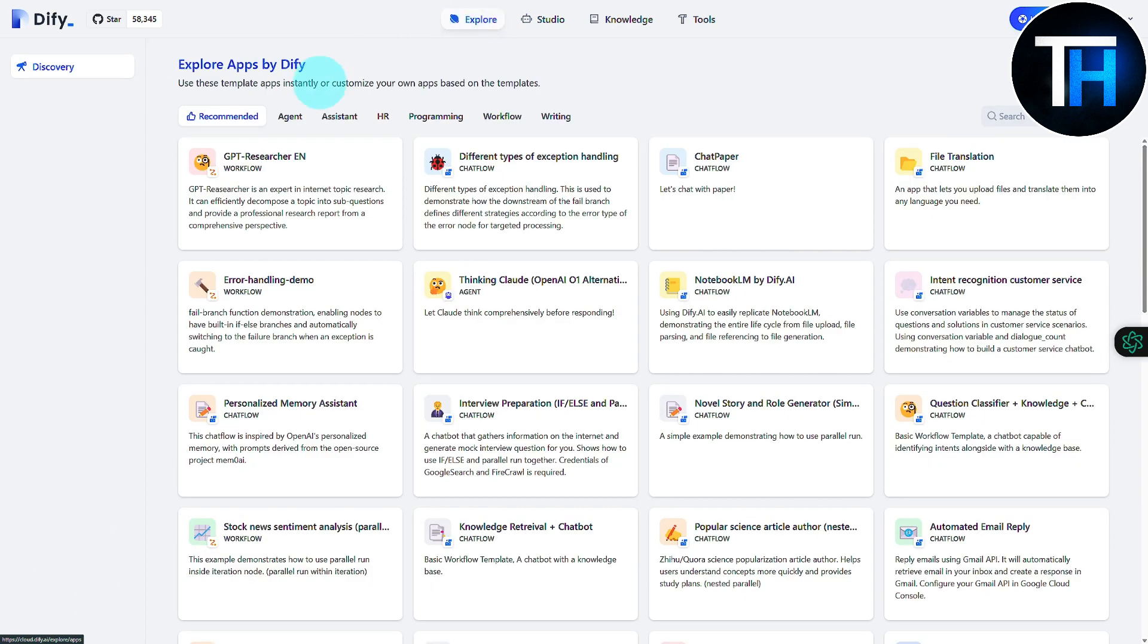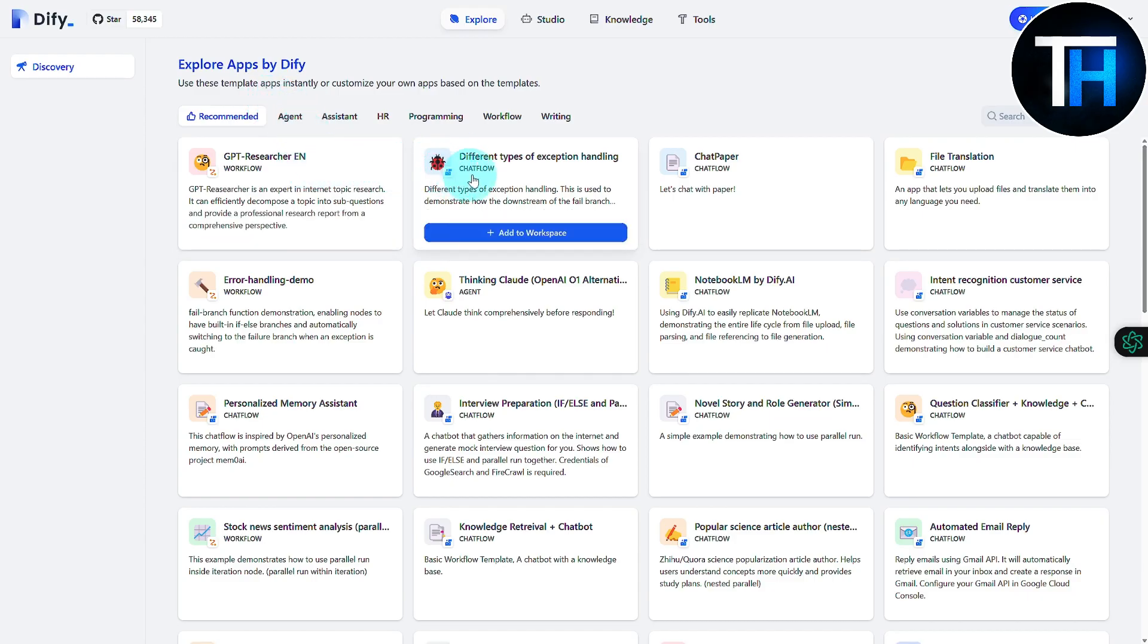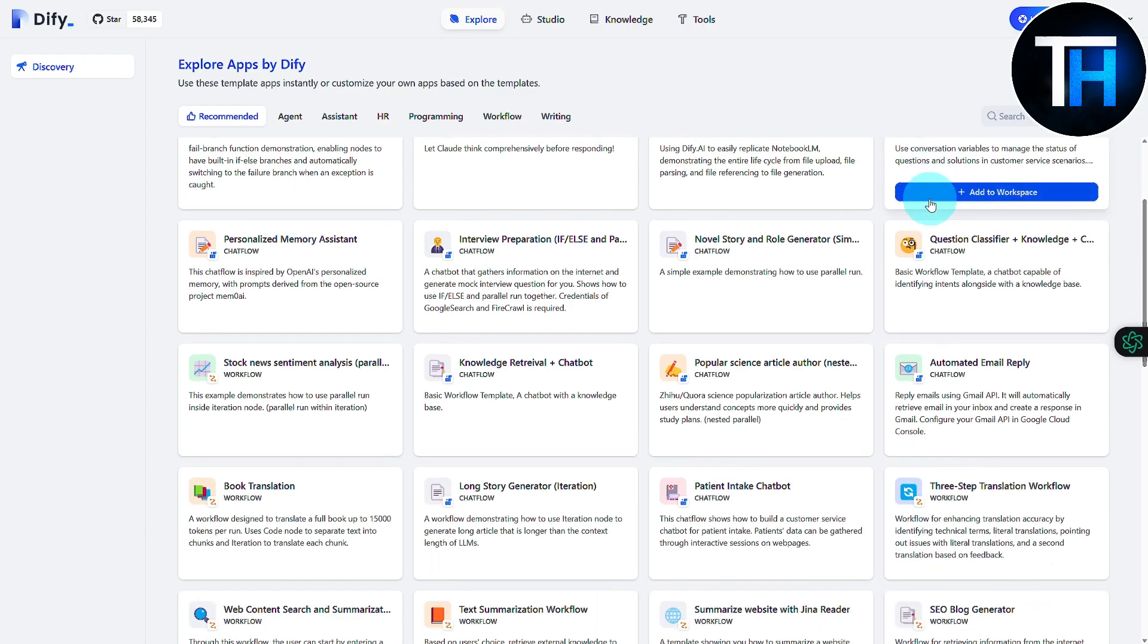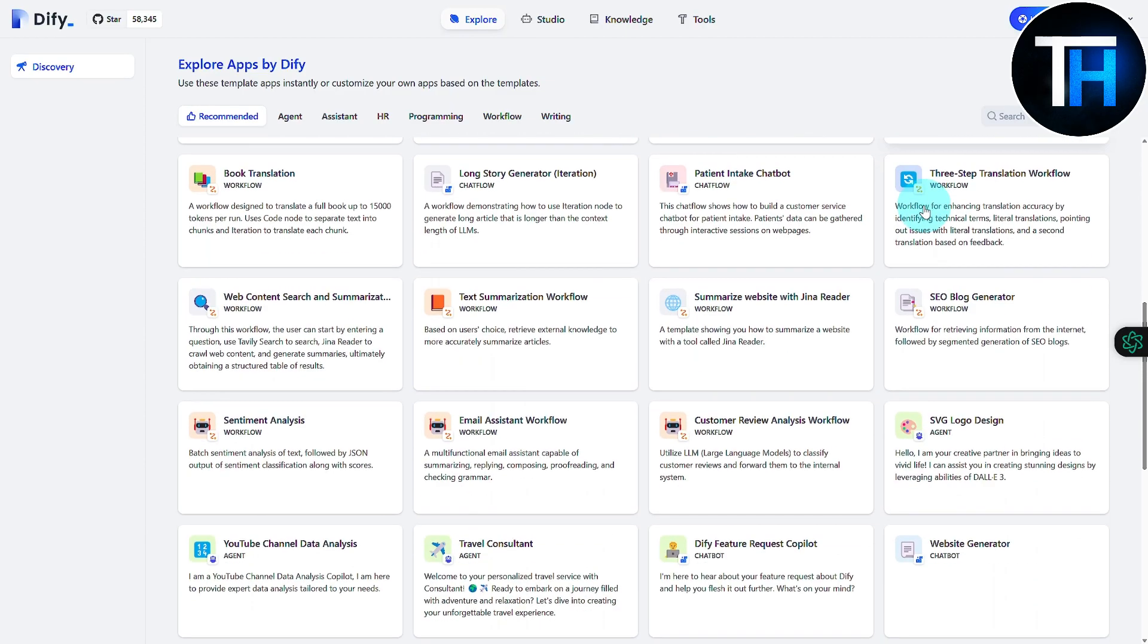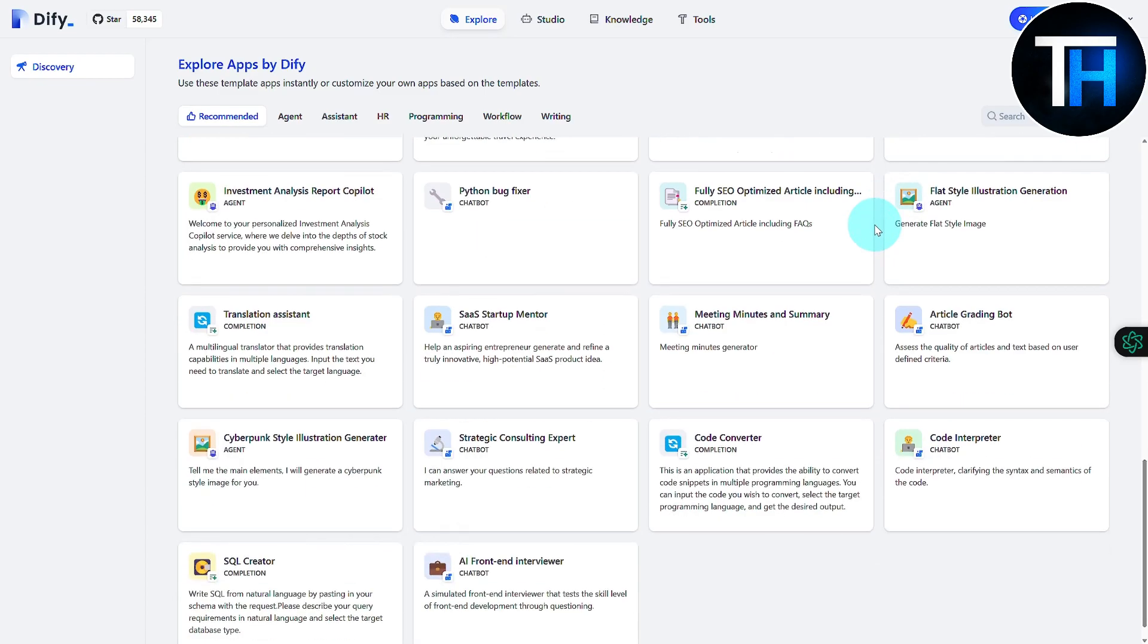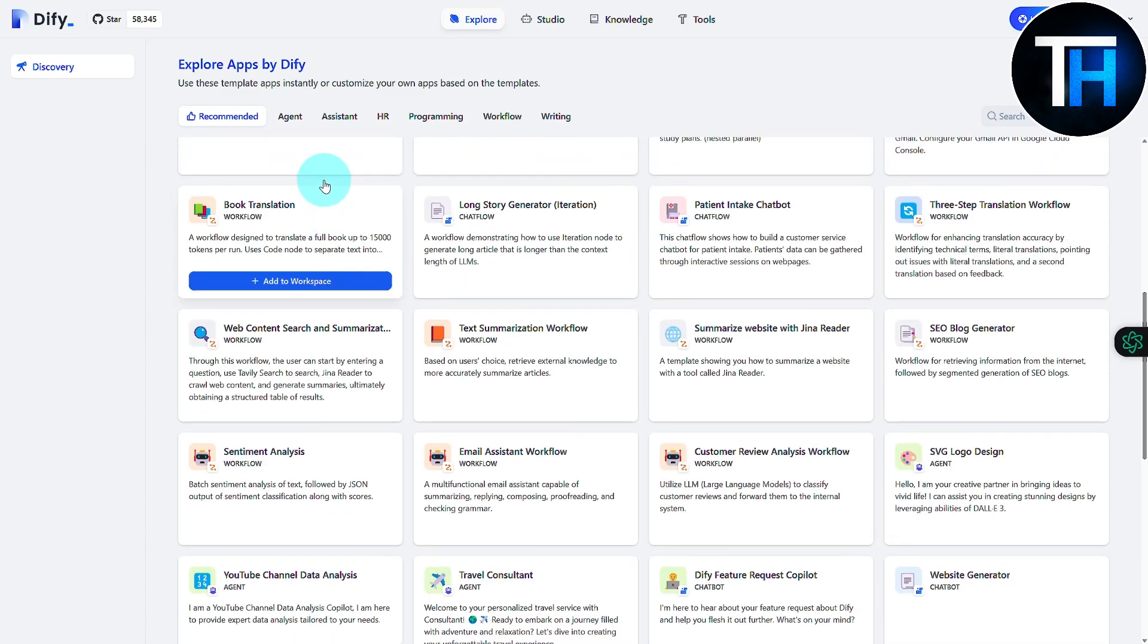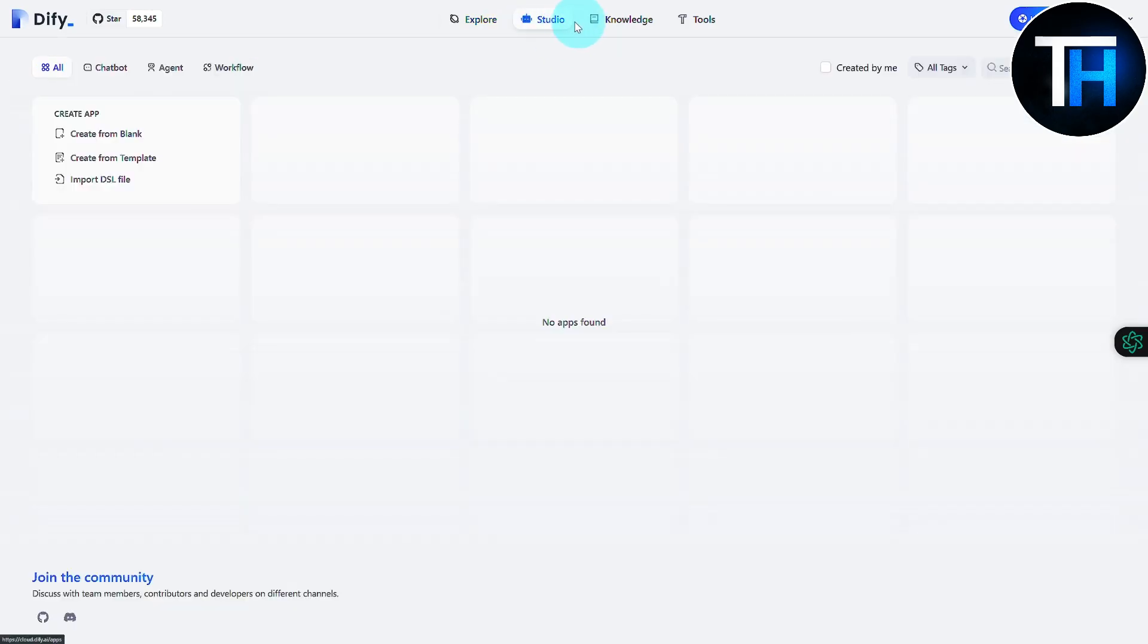you can see we have different types of apps offered by Dify. We have our GPT Researcher Engine, we have different types of exception handling, chat paper, file translation, and much much more. So you can maybe find use in these.